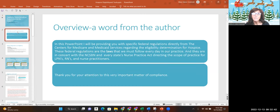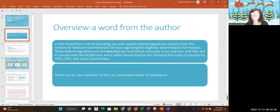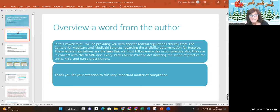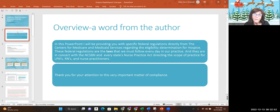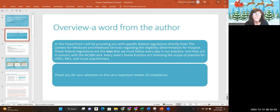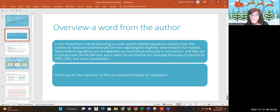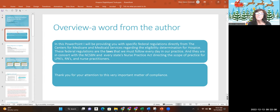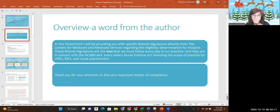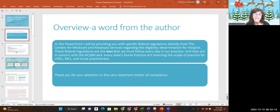This is an overview that I'm going to give you because in this PowerPoint, I'm going to give you specific federal regs directly from CMS, which is the Center for Medicare and Medicaid Services regarding how eligibility is determined. These federal regulations are the laws that we have to follow every day in our practice, in concert with the National Council for the State Boards of Nursing and every state's Nurse Practice Act that directs the practice for nurses, RNs, LPNs, and nurse practitioners.